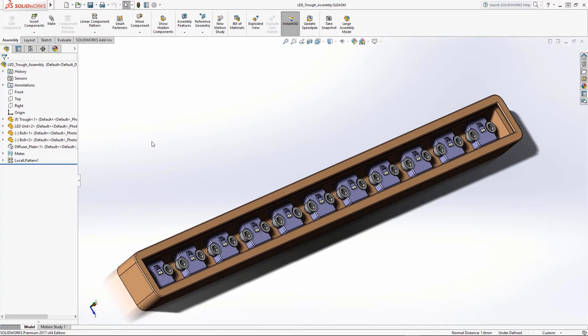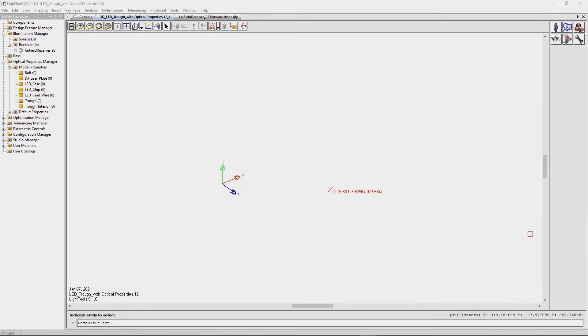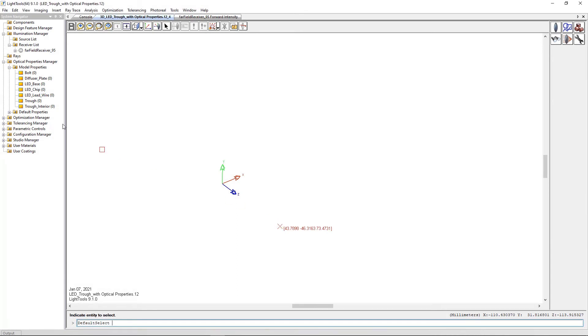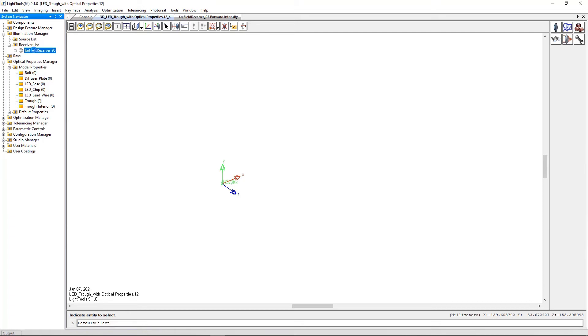Now we go to Light Tools. In Light Tools, we have a model that includes optical properties that have identical names to the optical property identifiers already used in the SOLIDWORKS model, so we will not have to assign any optical properties. We also have already defined a far field receiver which has been hidden for clarity.